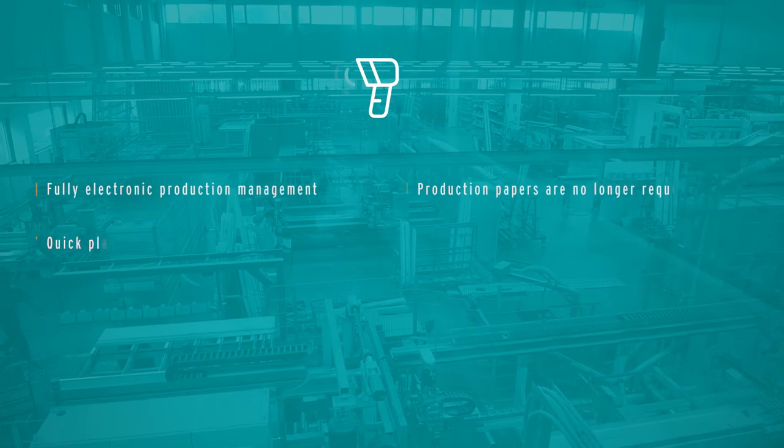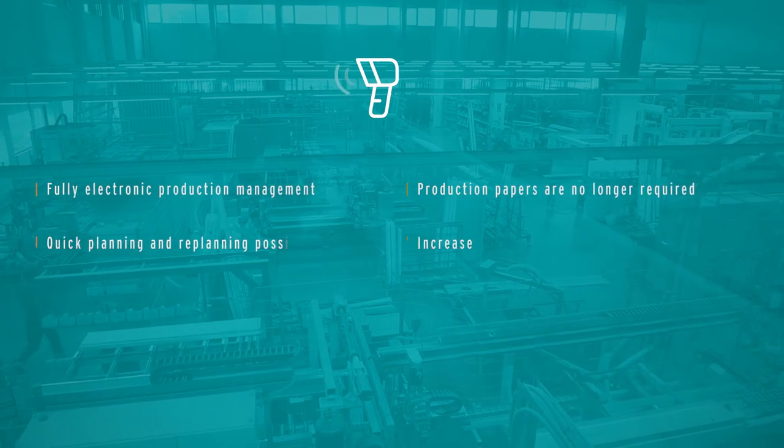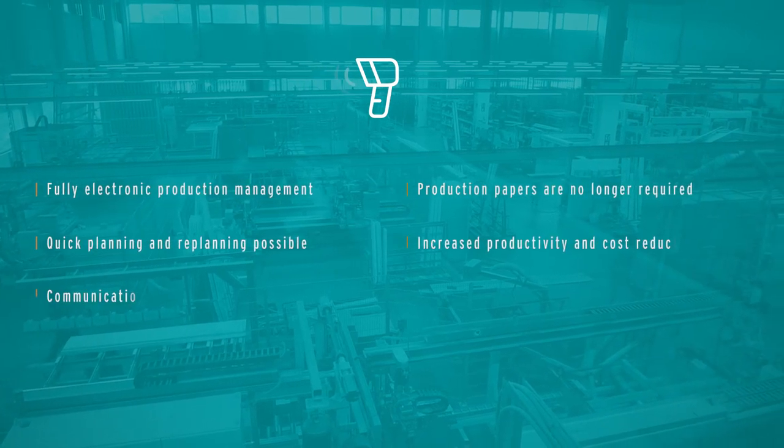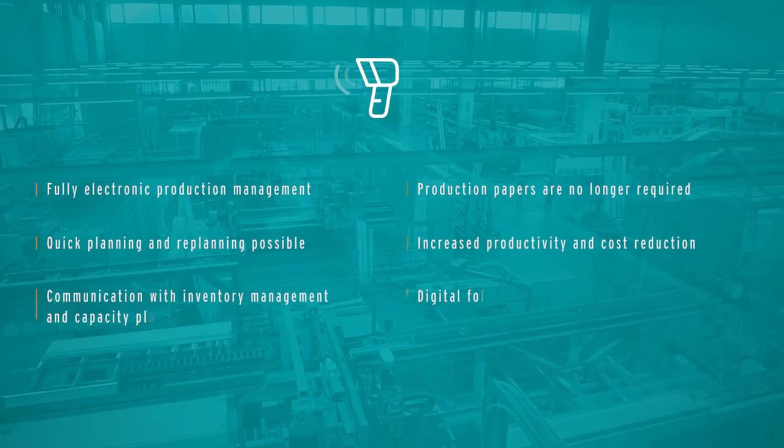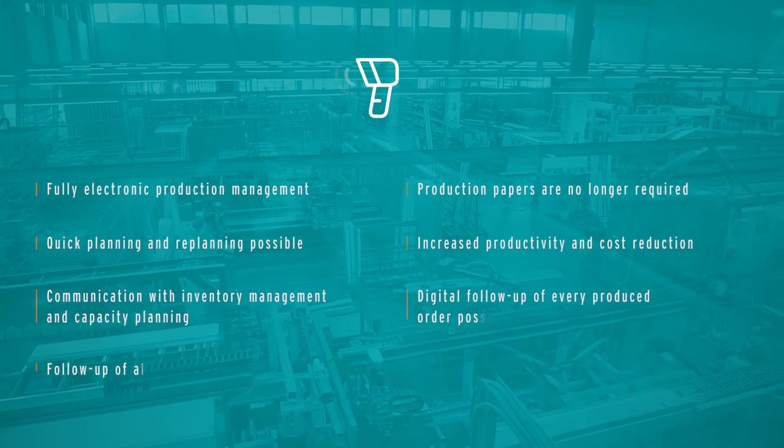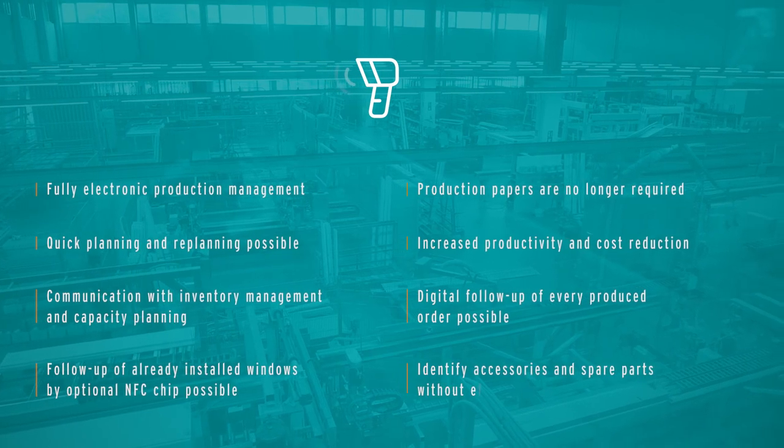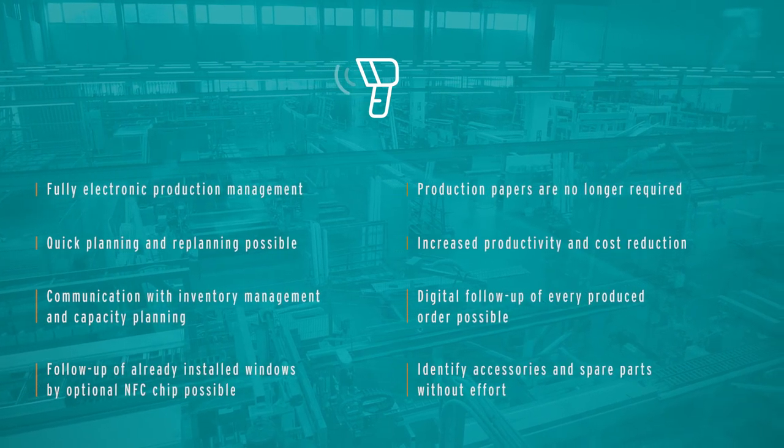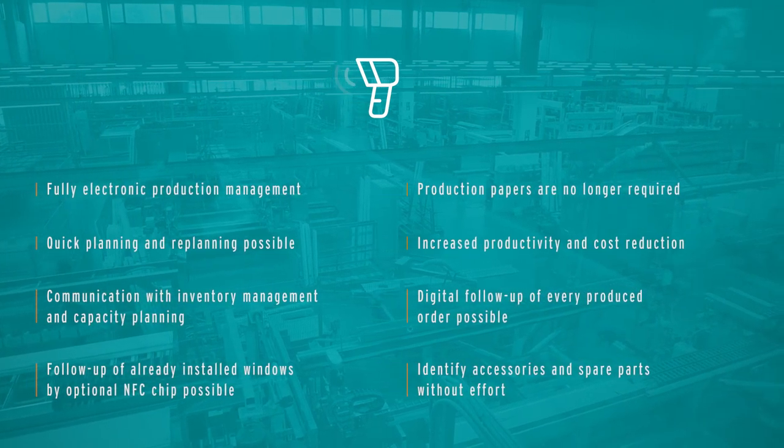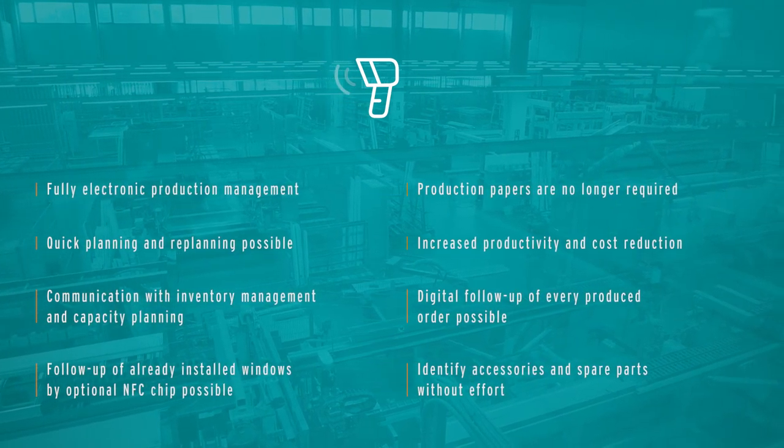All information in Class E-Prod can be accessed from everywhere. Thus, an overview of the entire production and the status of each individual order is always guaranteed.